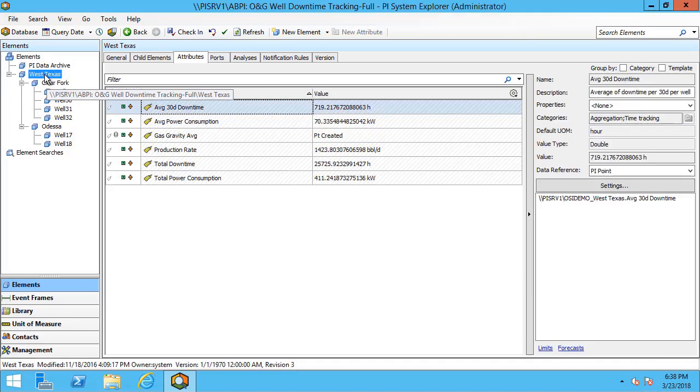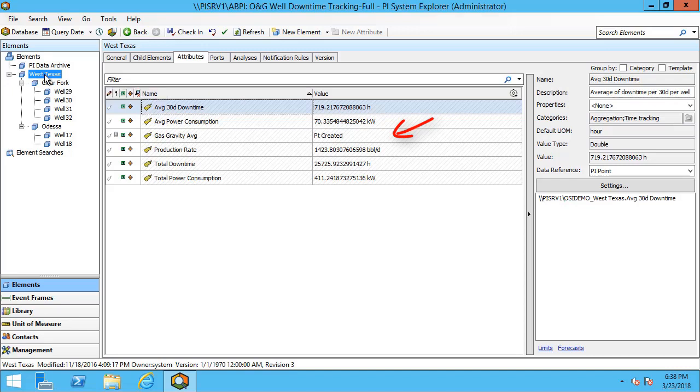And in a few minutes we'll expect for our point created to change to the actual value for gas gravity after it's calculated on that five minute interval.